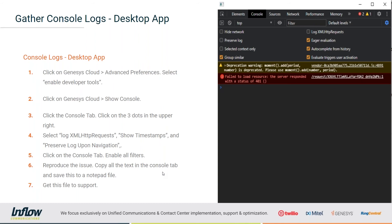From there, just click the three dots in the upper right and — just like in Chrome — make sure that Log XMLHttpRequests, Show Timestamps, and Preserve Log Upon Navigation are all enabled. Then click on the Console tab and enable all filters. Notice in the screenshot it shows the filter at 'Default Levels' — that tells me I have a few filters that need to be turned on. Hit that dropdown and make sure everything is selected; it should say 'All Levels.'